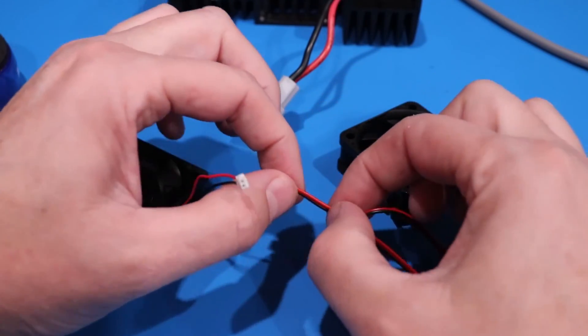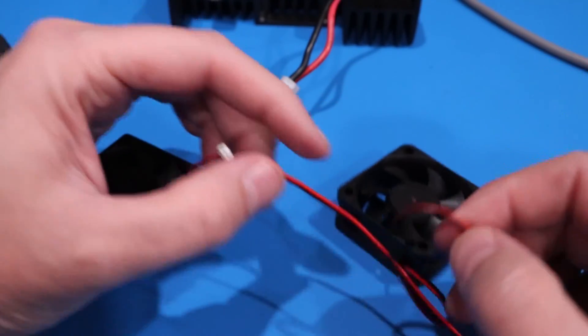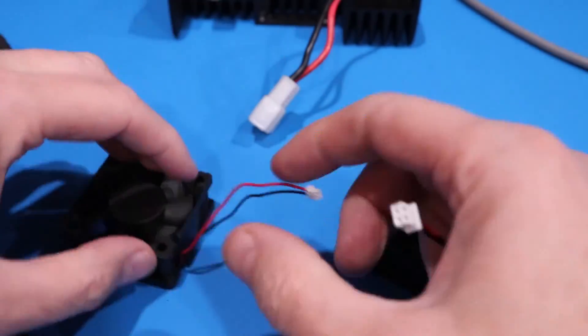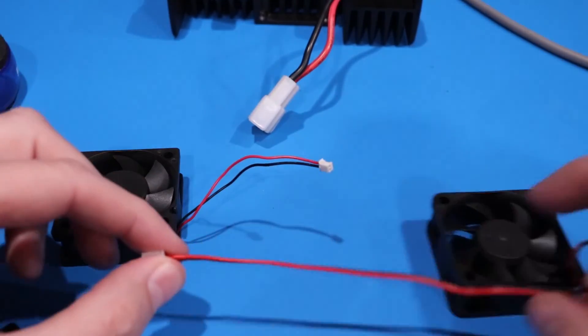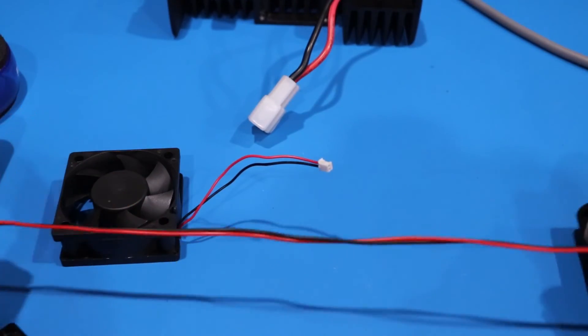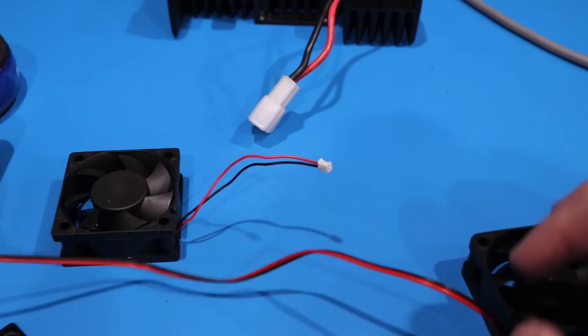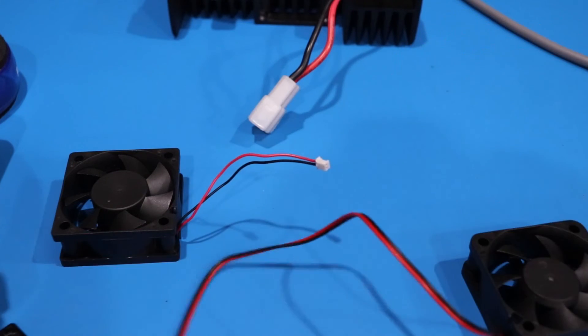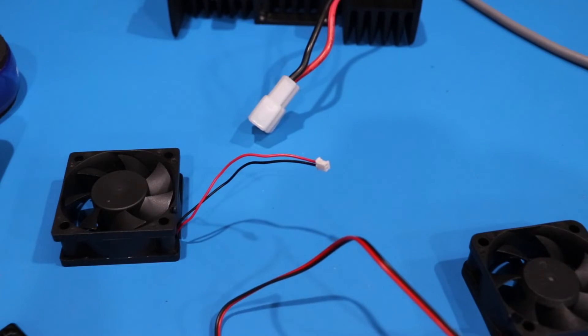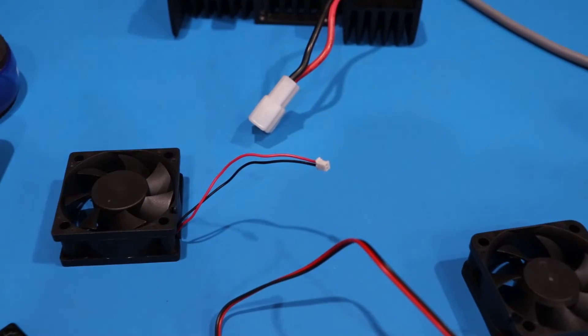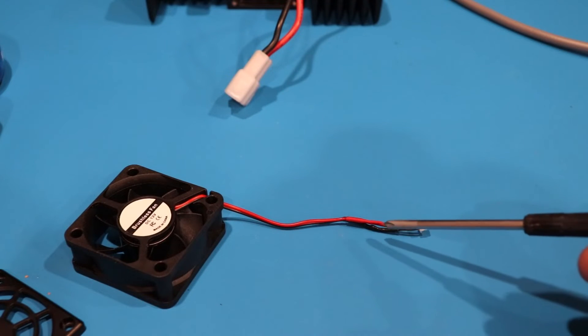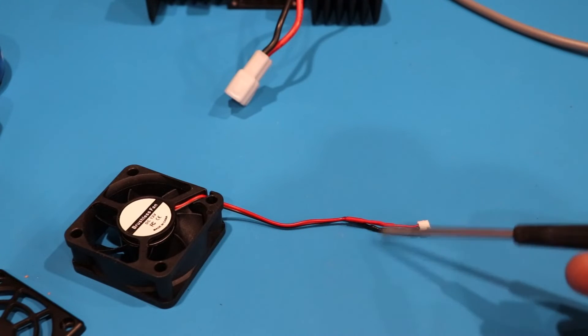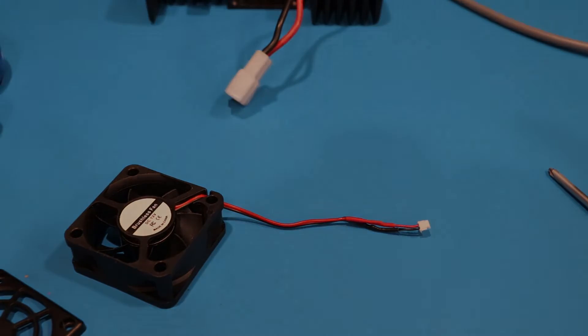Also notice this wire here is about this long and this wire here is really long. I'm going to shorten this up to be closer to this length. I don't want all that extra wire laying around. As you can see here, we've got heat shrink tubing on both wires and we are ready to plug it back in.